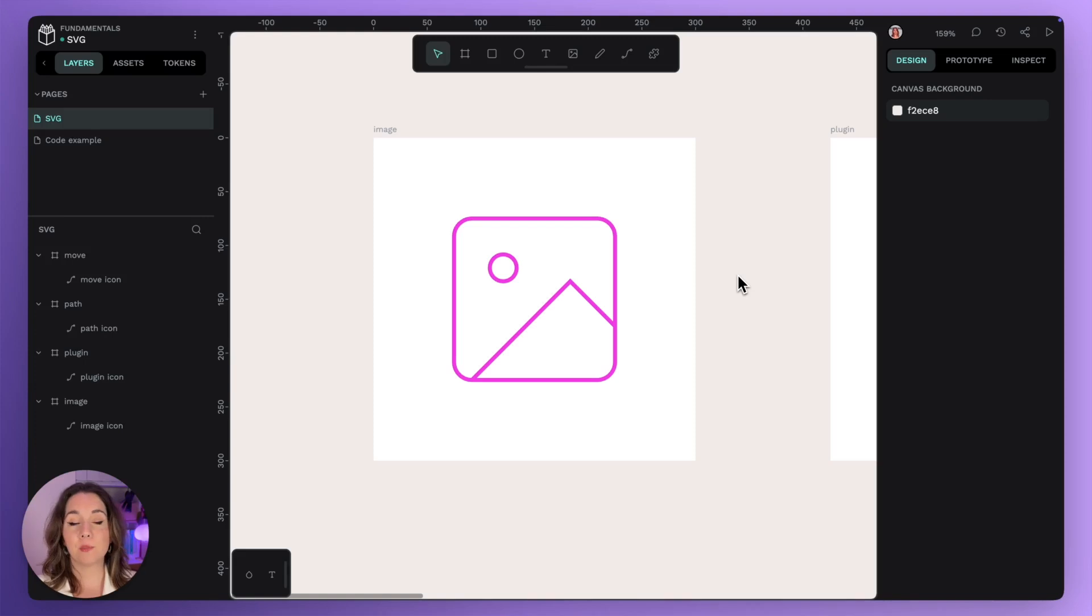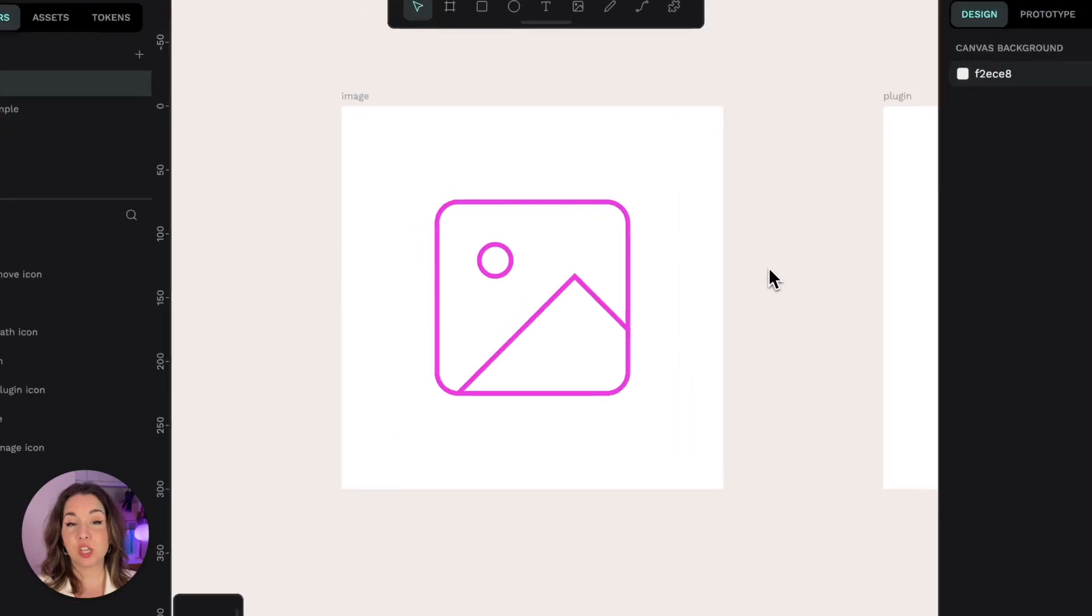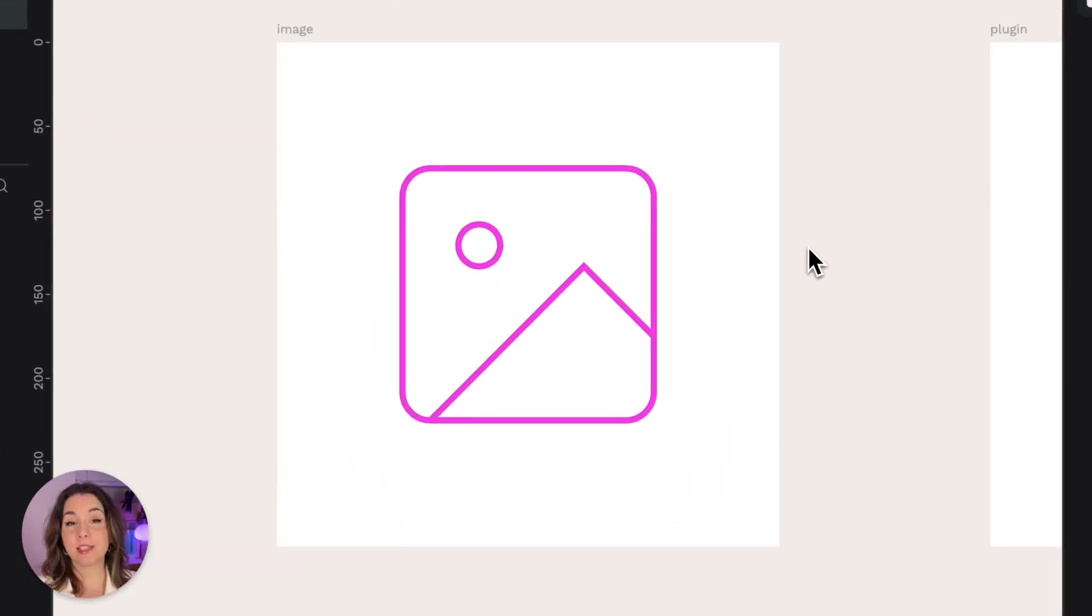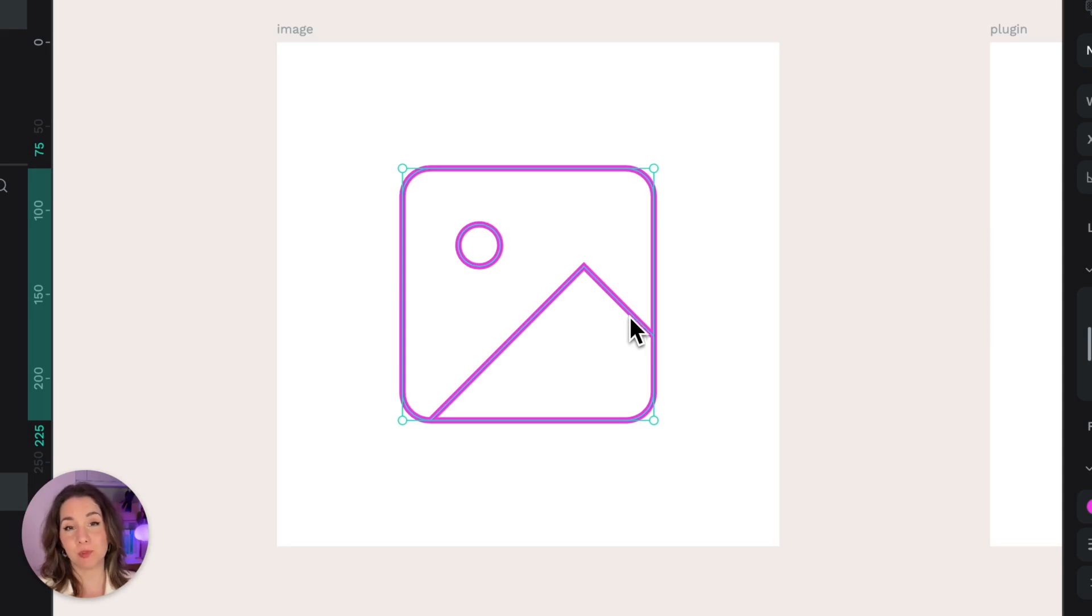I remember a time before we could use SVG on the web and it was a sad time. SVG or Scalable Vector Graphics is a fantastic vector file format for icons, logos and simple illustrations.